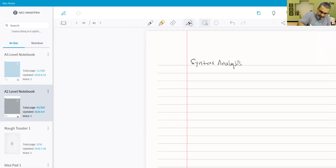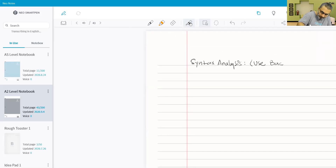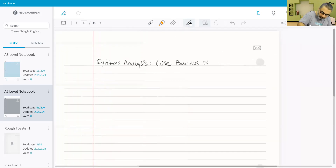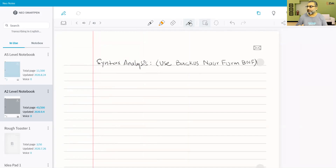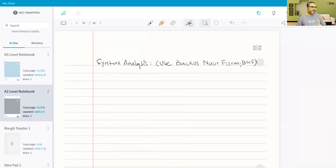At the syntax analysis stage we use Backus-Naur Form, or BNF. Every single statement should be written and checked against BNF rules.